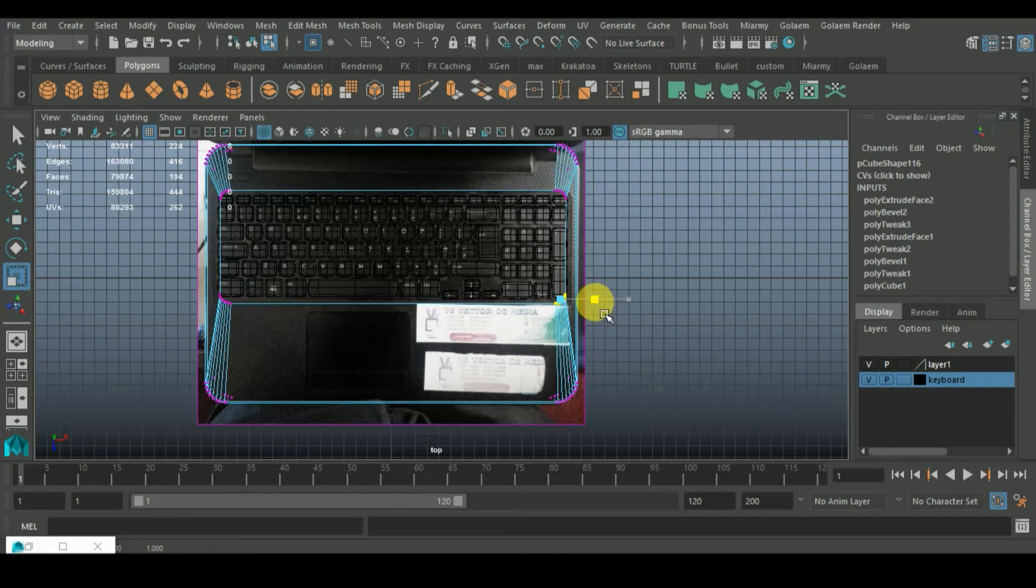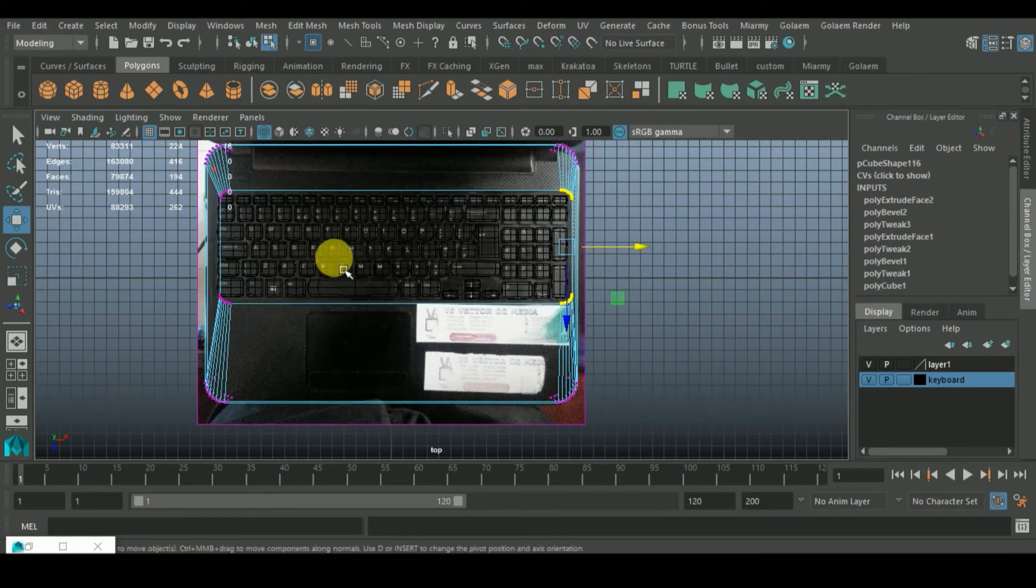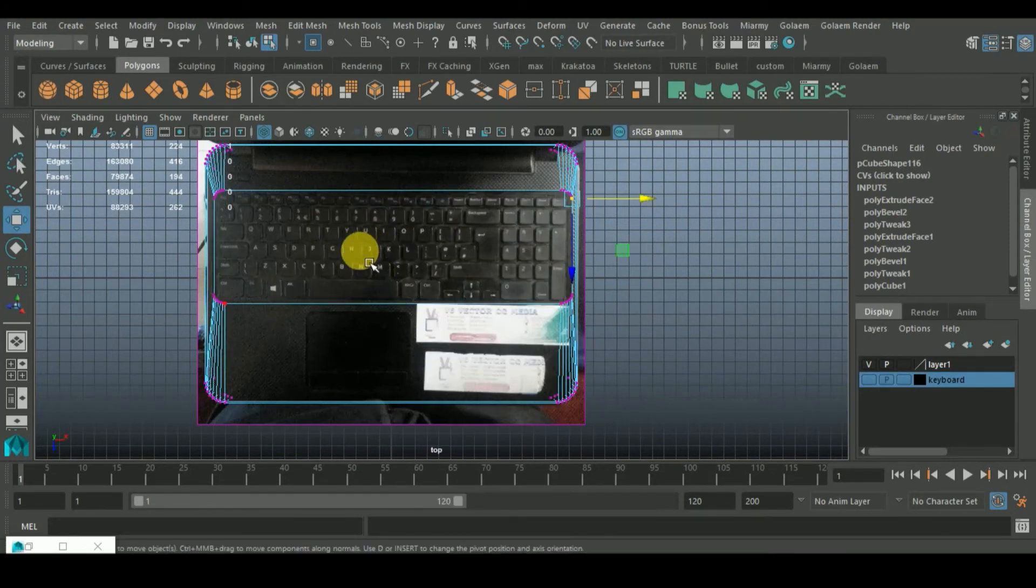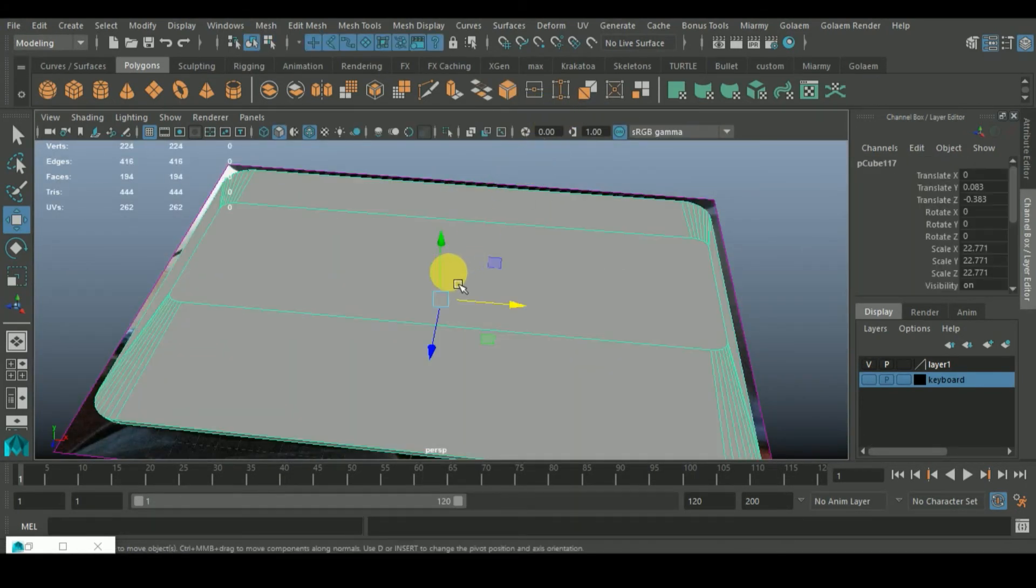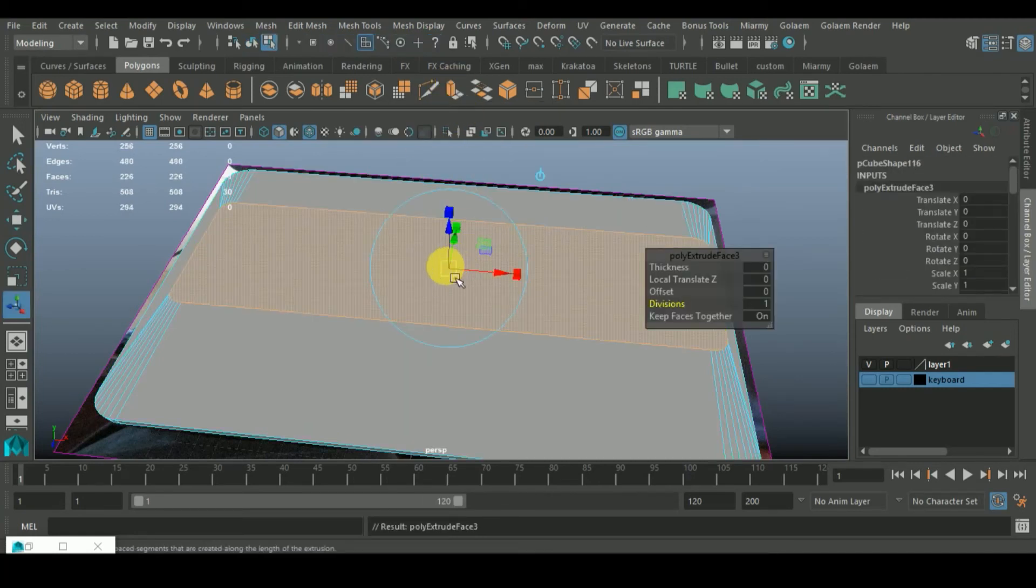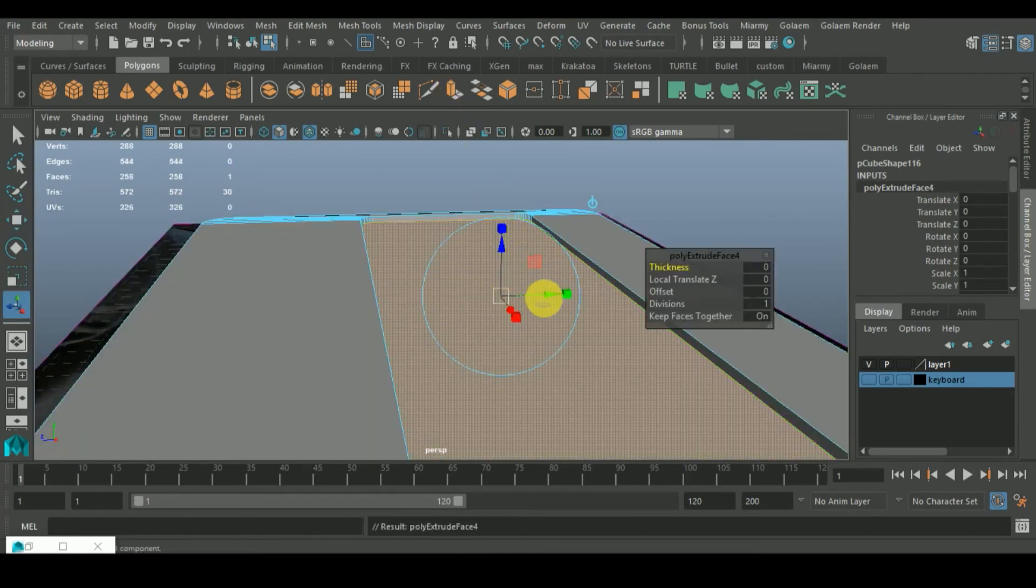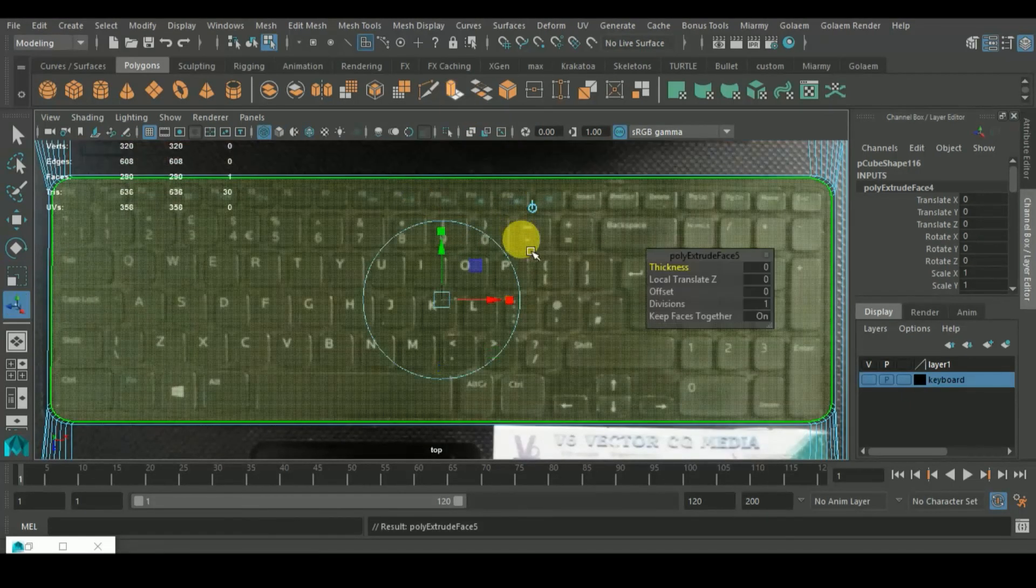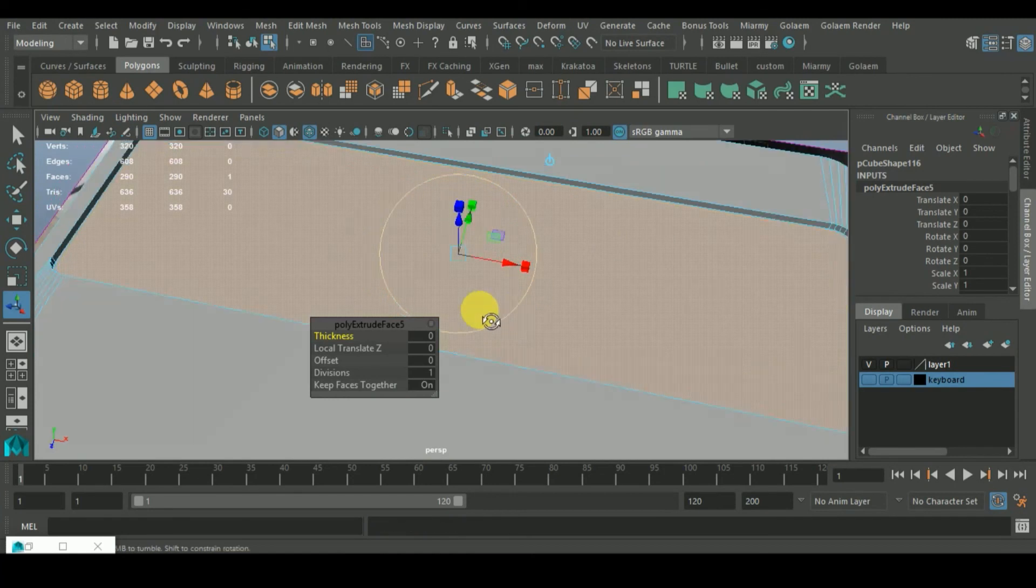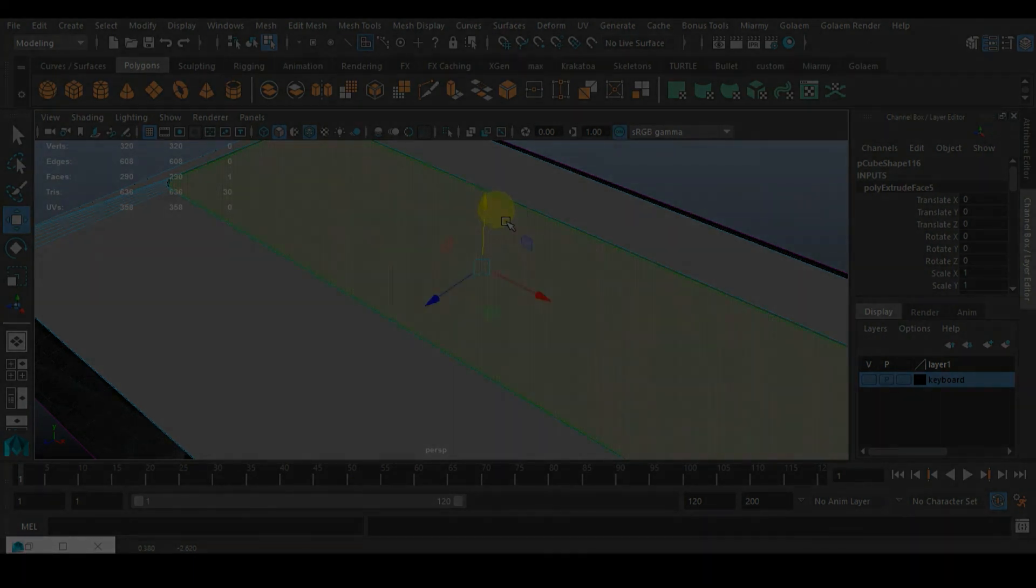Let's go to face mode, select the face, extrude it in like so. It beats, just bring it in. Scale, extrude one more time. So now bring it off but not like it was before.